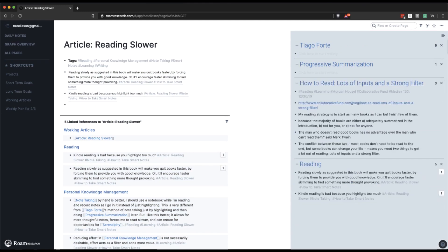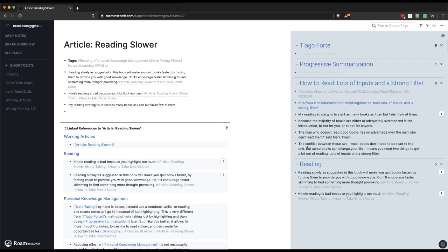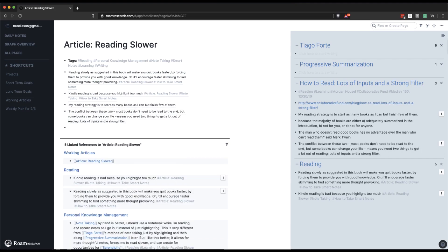This is an article from Morgan Housel on lots of inputs and a strong filter. So I like this quotation. My reading strategy is to start as many books as I can, but finish a few of them. So I might just copy over some of these quotations. So I'll hold down alt and drag them in. Conflict between these two. Most books don't need to be read to the end, but some books can change your life. Pull that over as well.